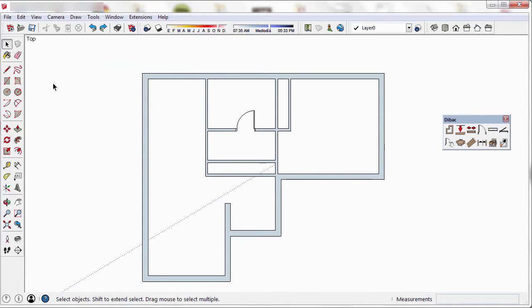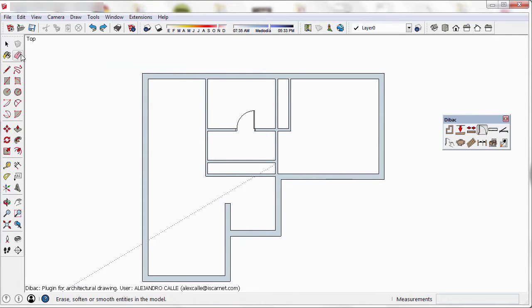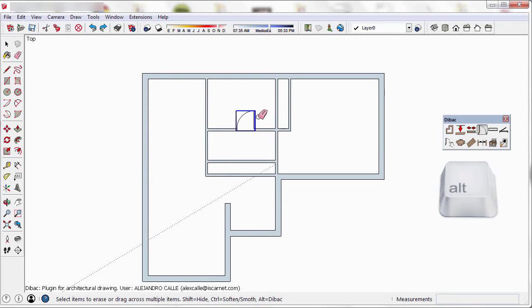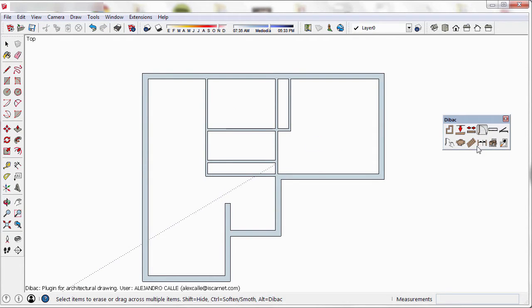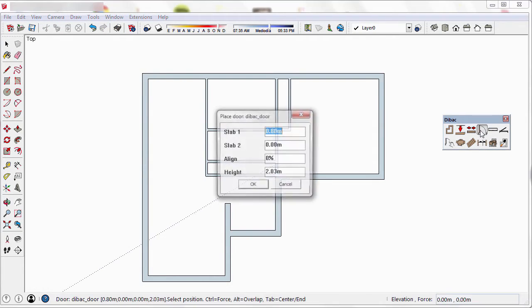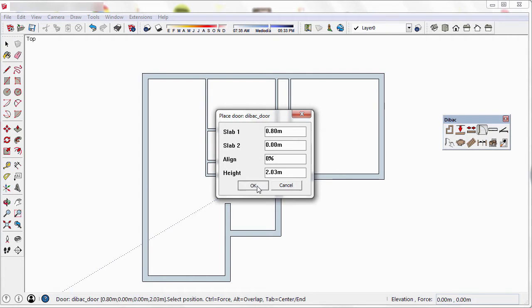Now I'm going to delete this door by selecting the rubber tool of SketchUp. Pressing the Alt key with that tool will remove the door, completing the wall as it was. Now I select the door tool again, but this time I'm going to leave the parameters as they appear in the window.